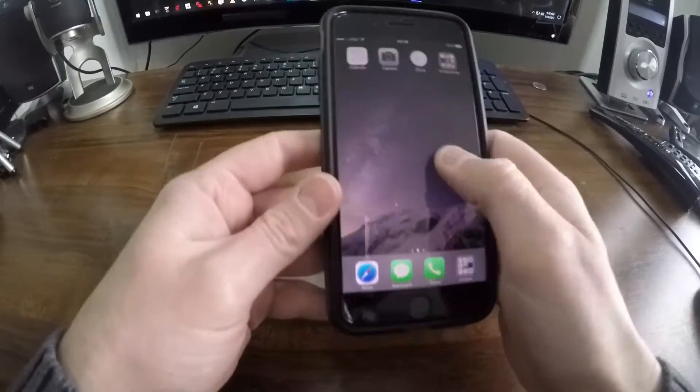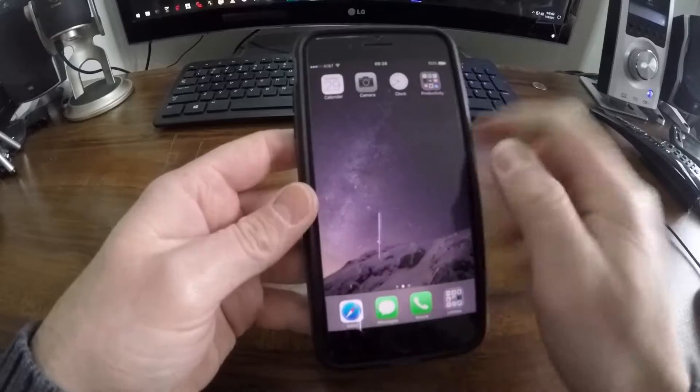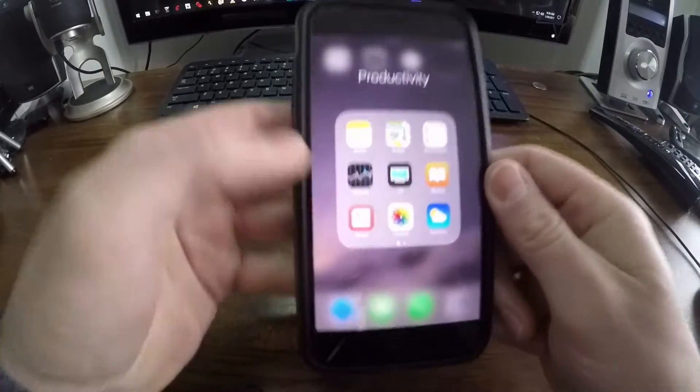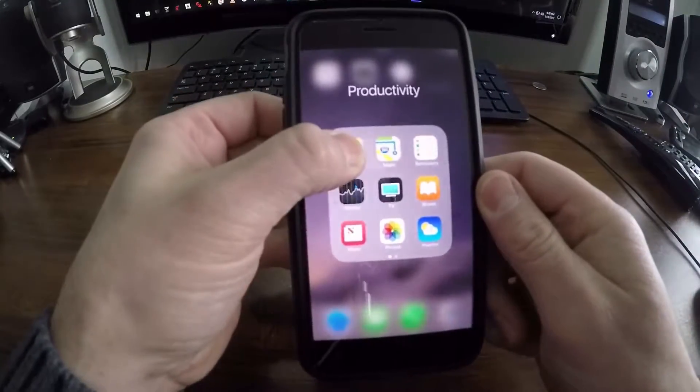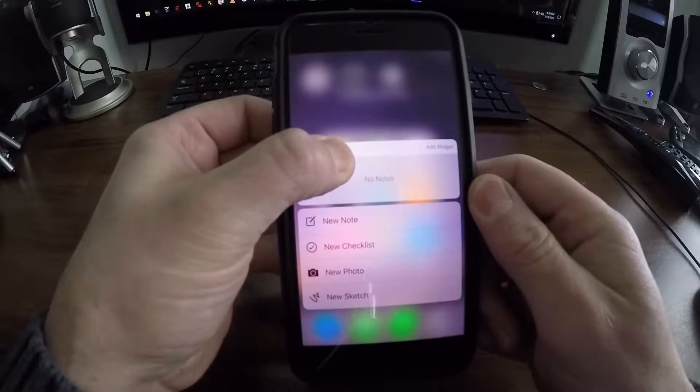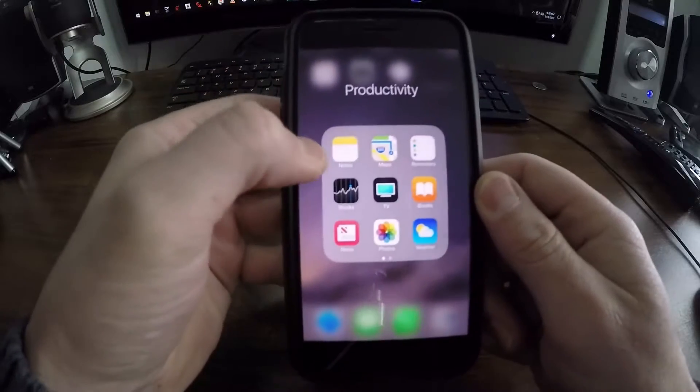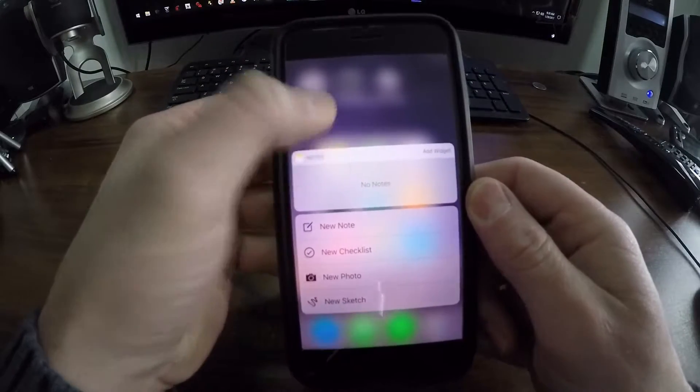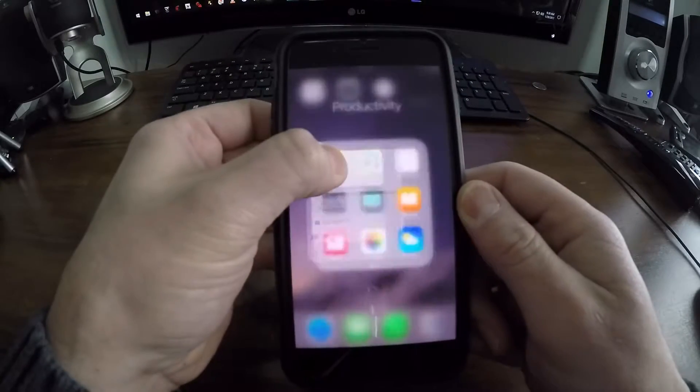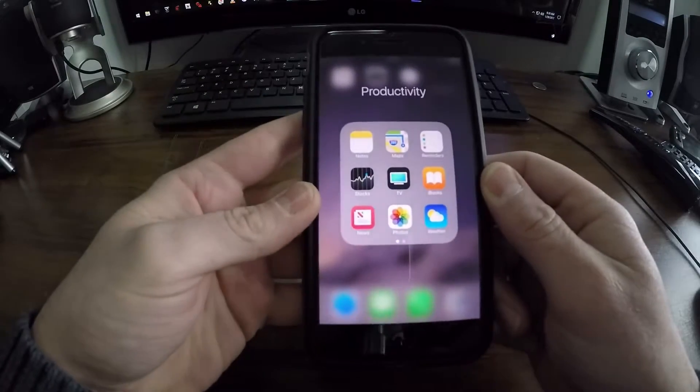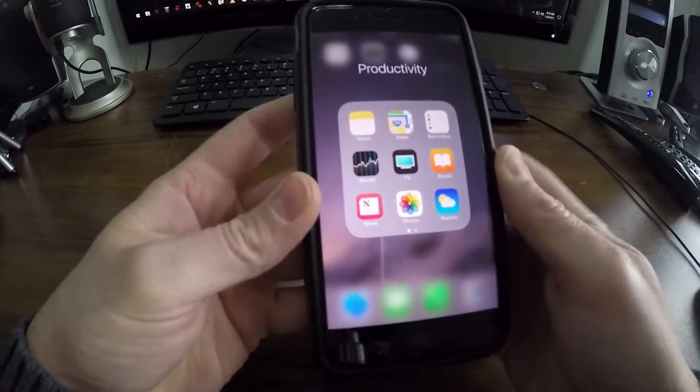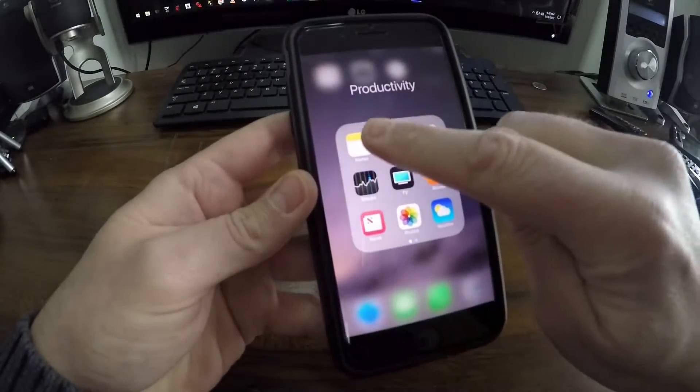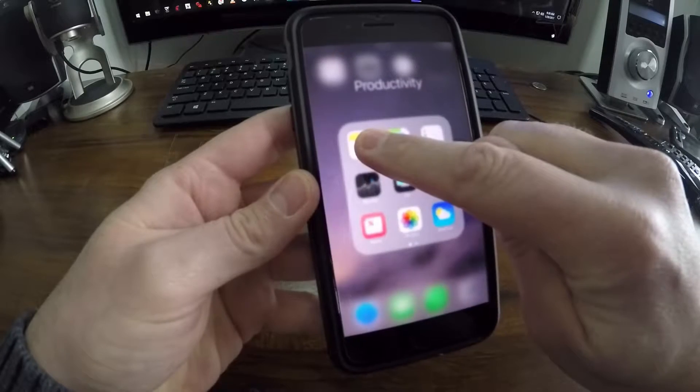If I go into one of these folders here and I press real hard on an app, you can see I get this quick actions menu that pops up. If you press real hard, you're going to keep getting this menu pop up on you. If you medium press, you'll get this 3D effect as you can see in the background there.